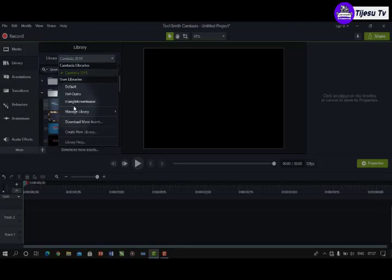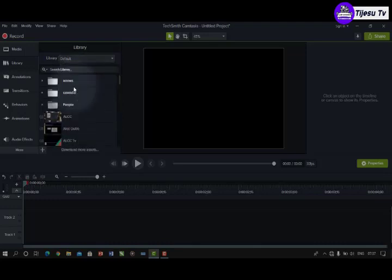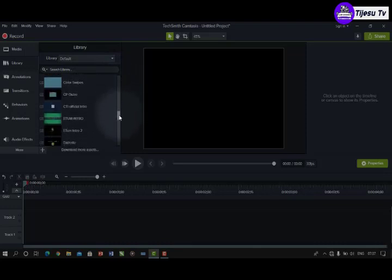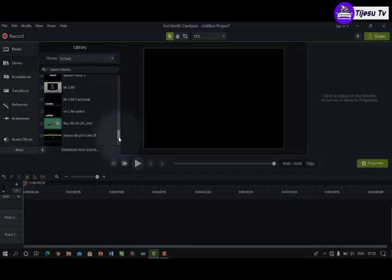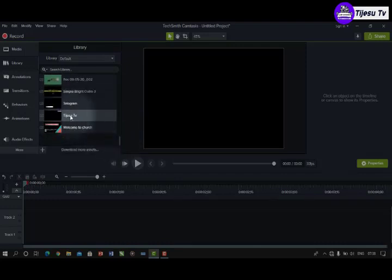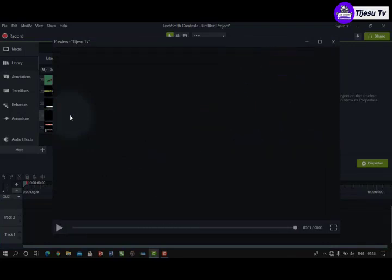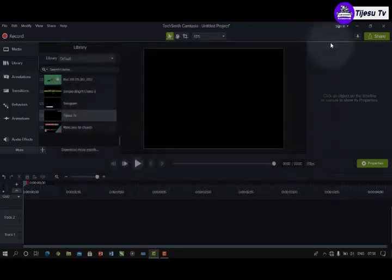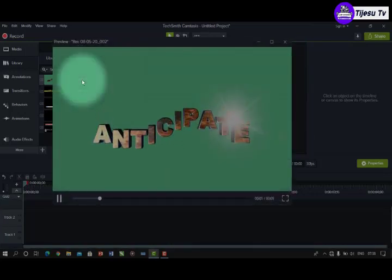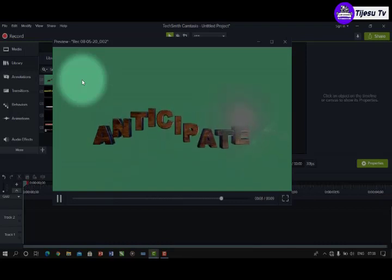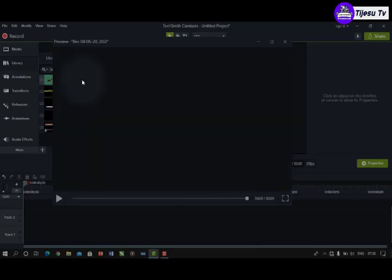I also have user libraries — libraries I created myself. These are things I've edited and stored personally. For instance, since I make videos for people, I include my logo. I have my logo 'Visit Jason TV' already saved here, so I just pick it and add it to the video. Another thing I stored in my library is an 'Anticipate' animation I made with a different application — I saved it in Camtasia so I can just pick it anytime.